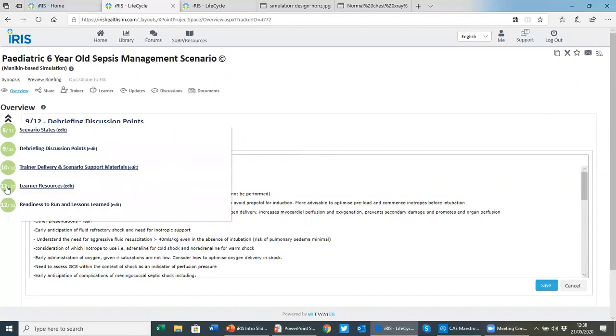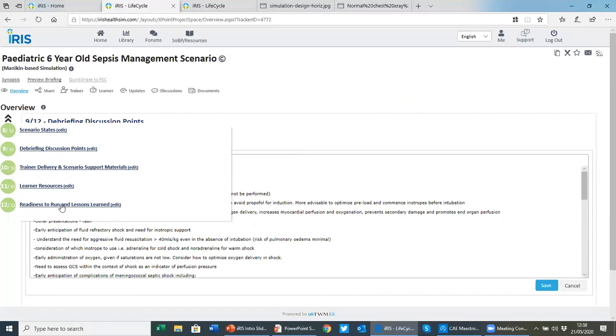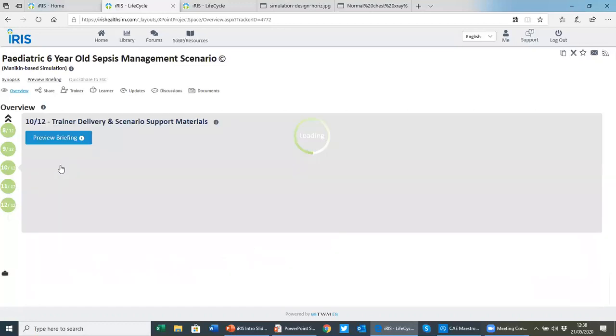Just mentioning briefly 11 and 12, you can set learner resources, perhaps prerequisite reading for learners. And step 12 is a questionnaire for the readiness to run. Have you ticked all the boxes? Similar to the guidance from both the INACSL and the Association for Standardized Patient Educators. And also a lessons learned, so as you evolve a scenario, you can keep an ordered trail of changes you may make.